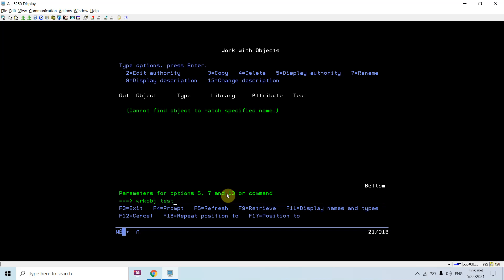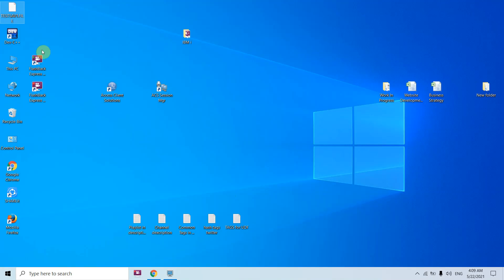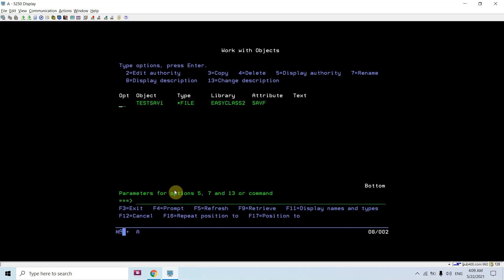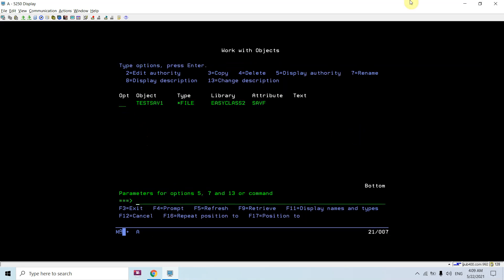Let me show you the save file here which is present in library EASYCLASS2. It's SAVE1. We have this save file — let's check whether it has data or not. It has one object, PGM1, which is saved from library EASYCLASS1. So now we have the save file and I want to download it using ACS.